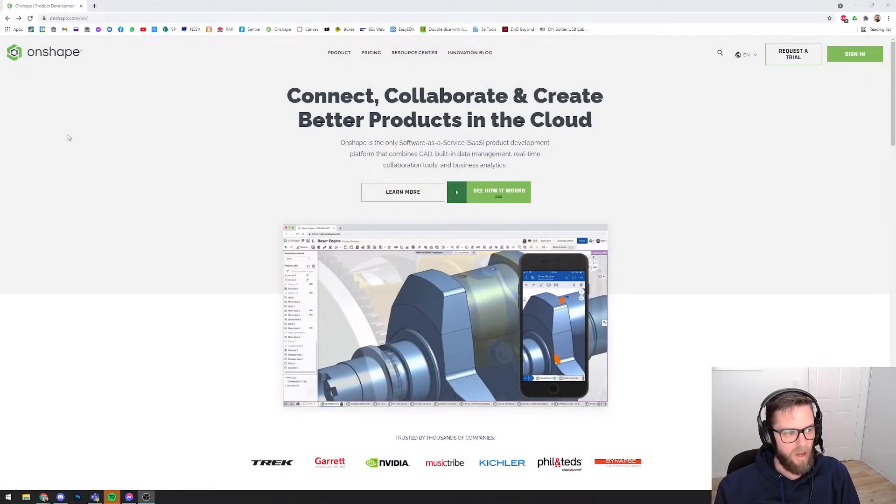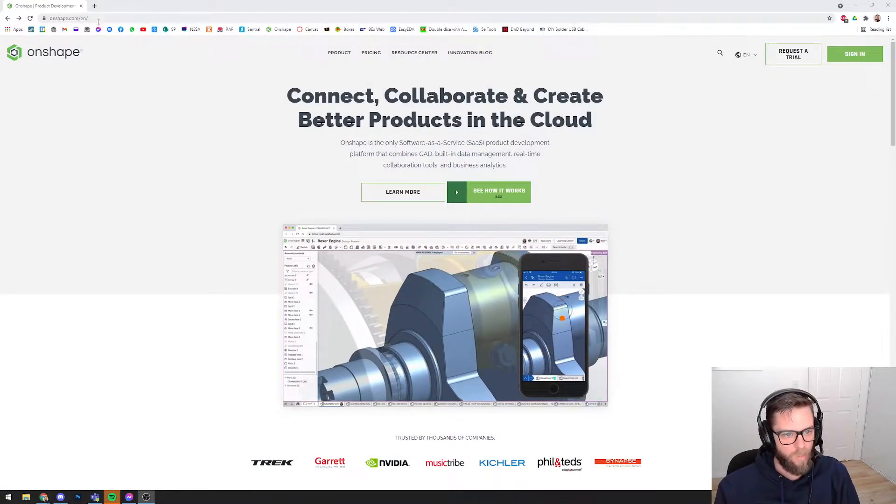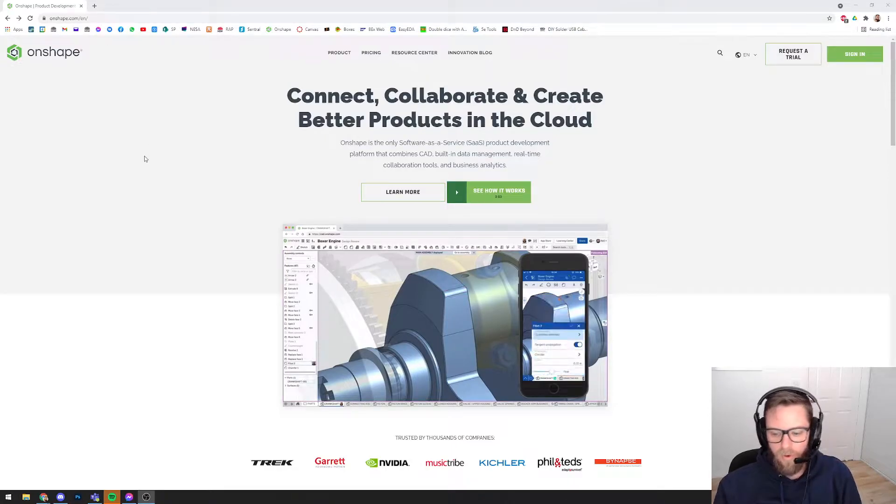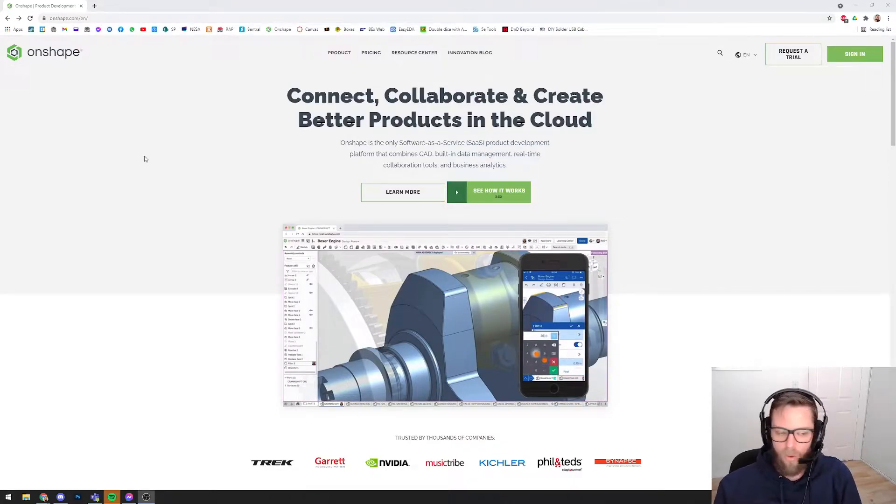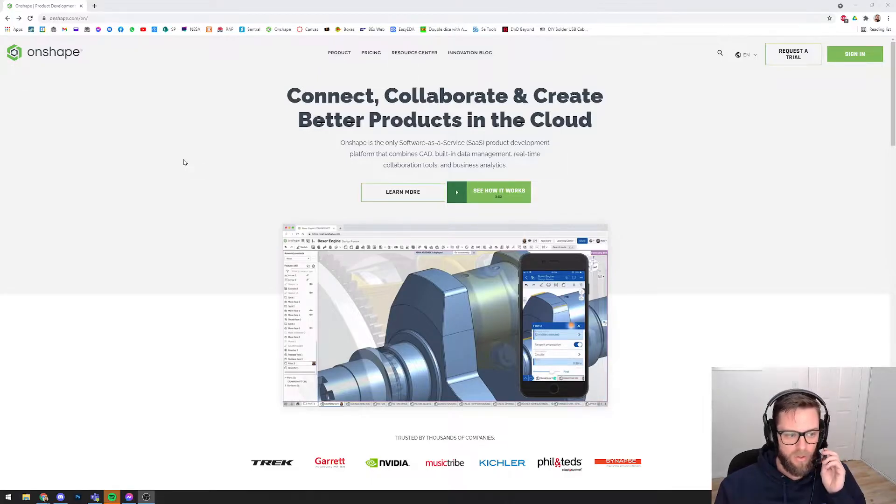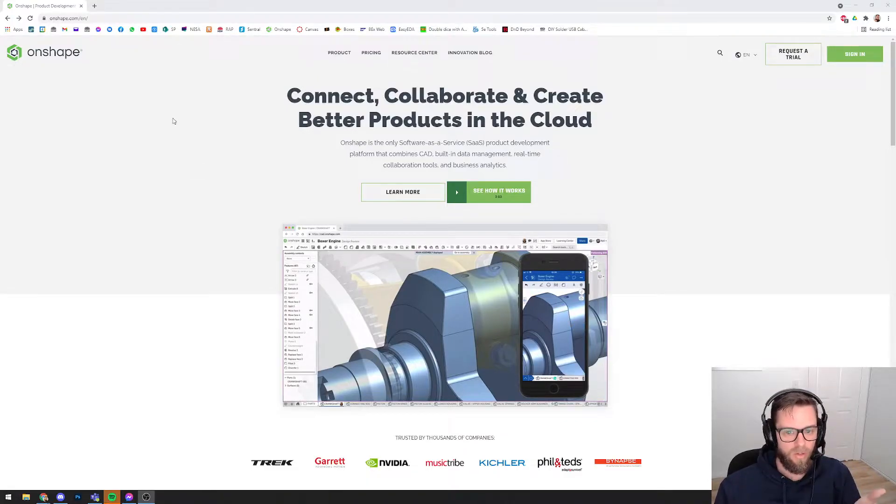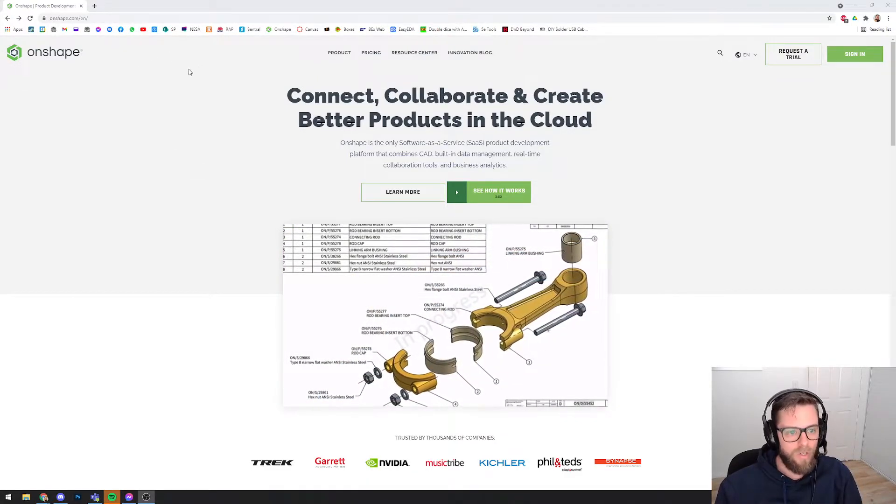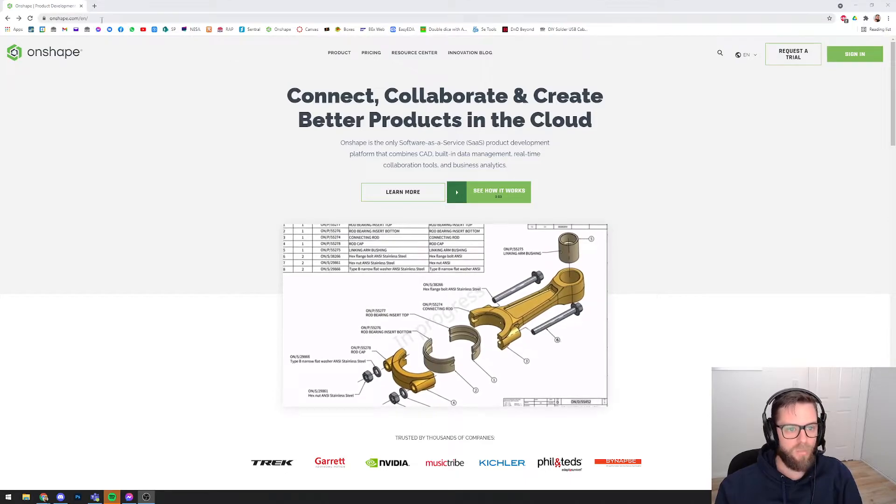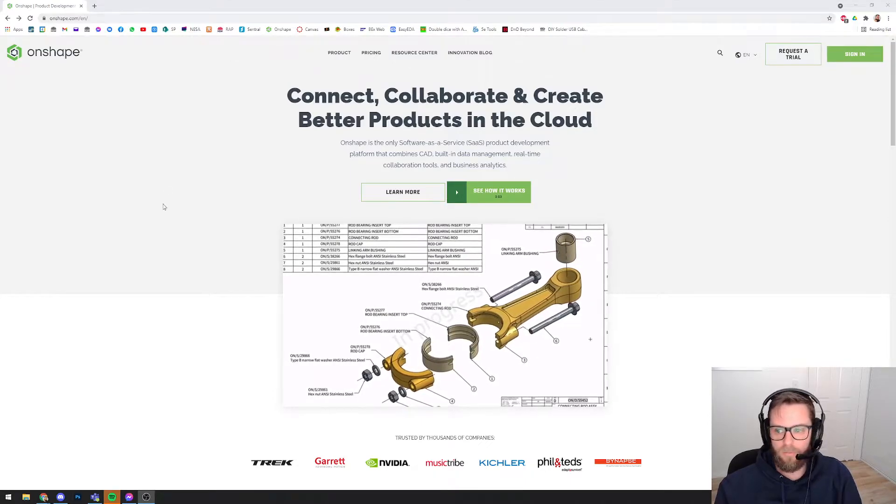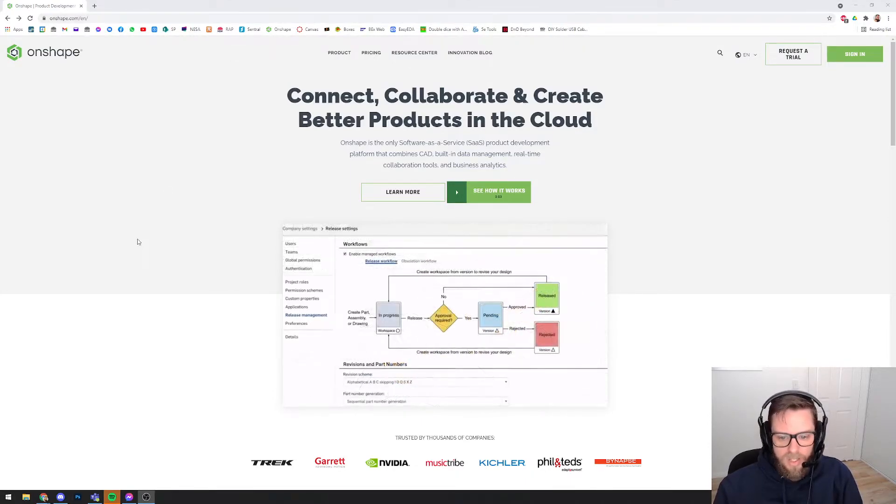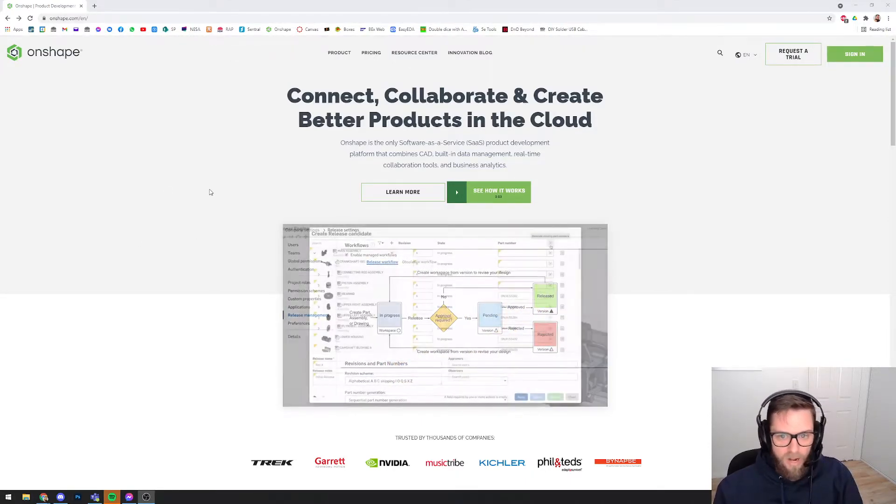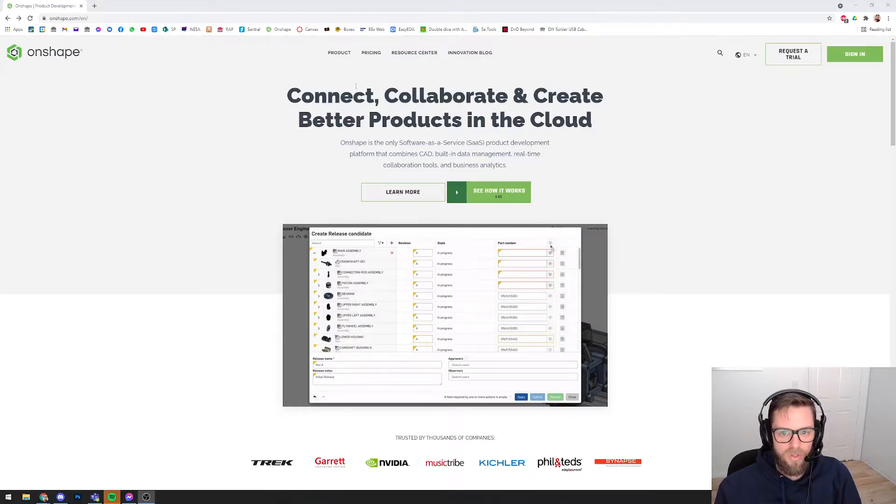So let's jump into a screen share environment here. I've just got the Onshape website open. If you've never used this program before, you don't know what we're talking about, or you're ready to jump in and download Onshape, just google Onshape or come to Onshape.com.